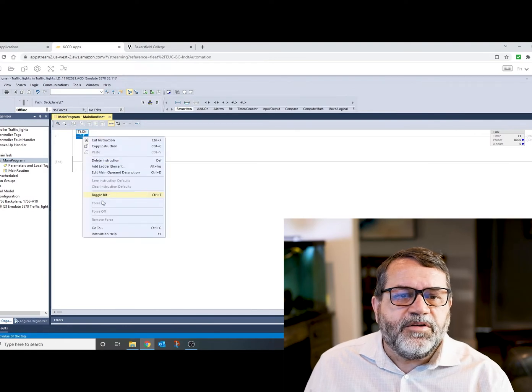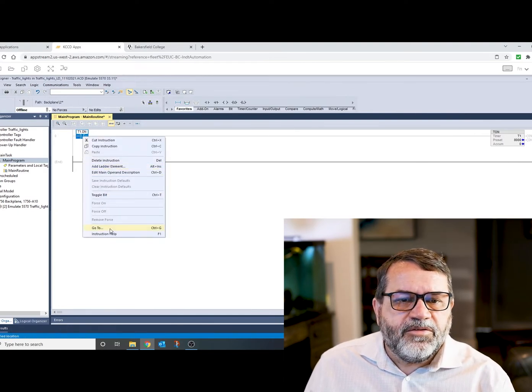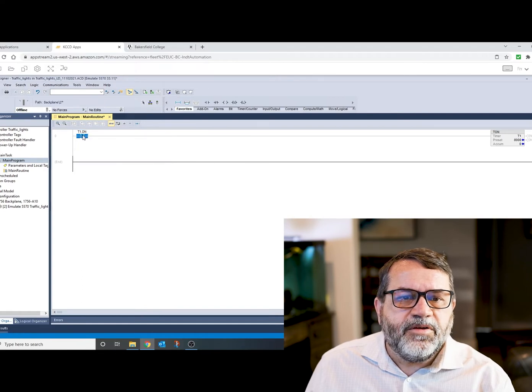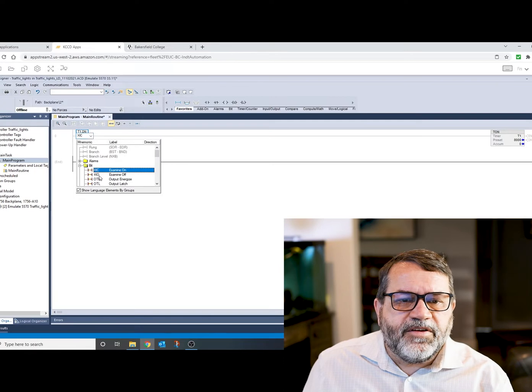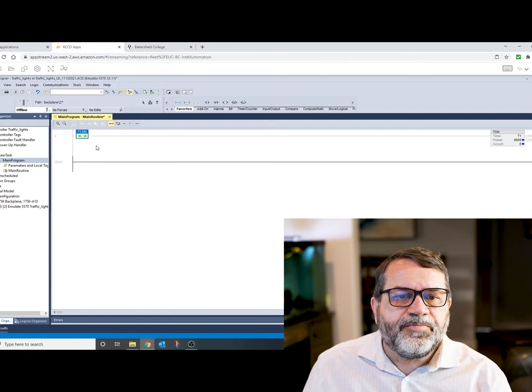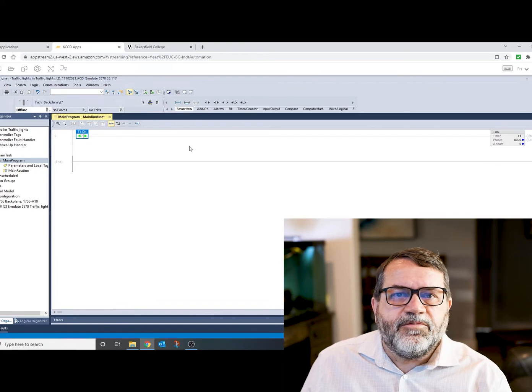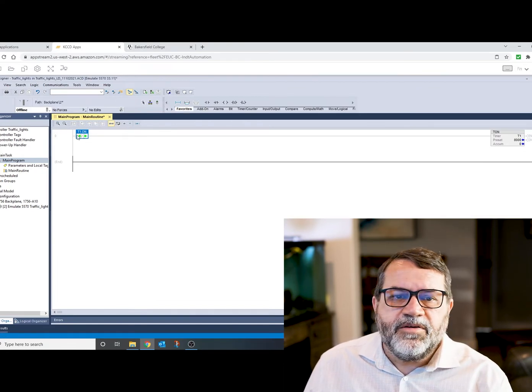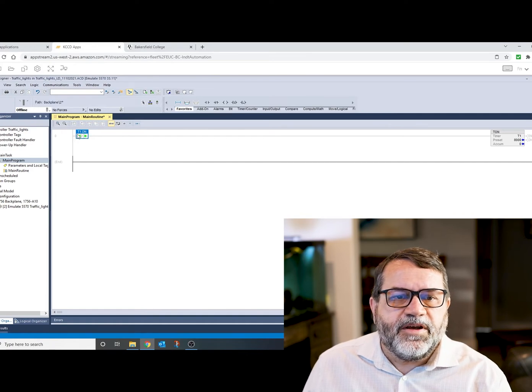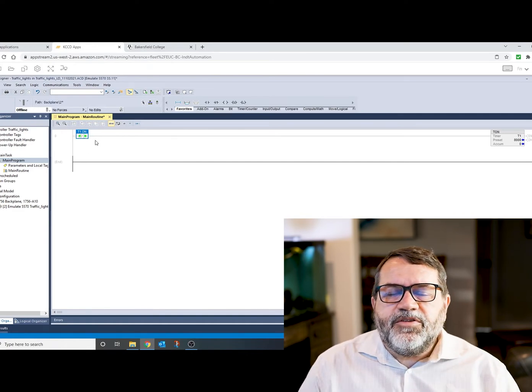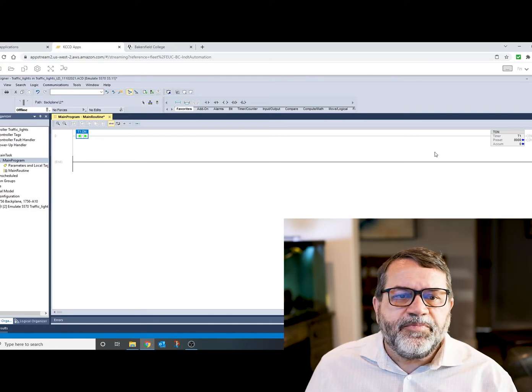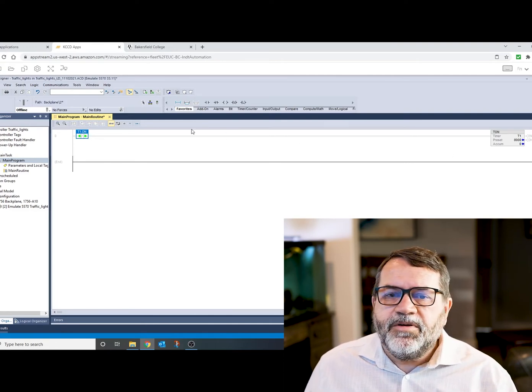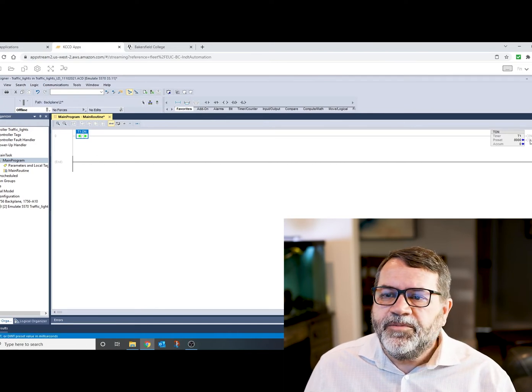So what I'm going to do is I'm going to change this to a normally closed. So instead of XIC, I'm going to change it to XIO. So now you can see that right away it's hot because I don't have my done bit hot, which means this normally closed contact is going to be hot. So what that's going to do is it's going to enable my timer. My timer will run. And then when my timer finishes, it's going to turn its done bit hot.